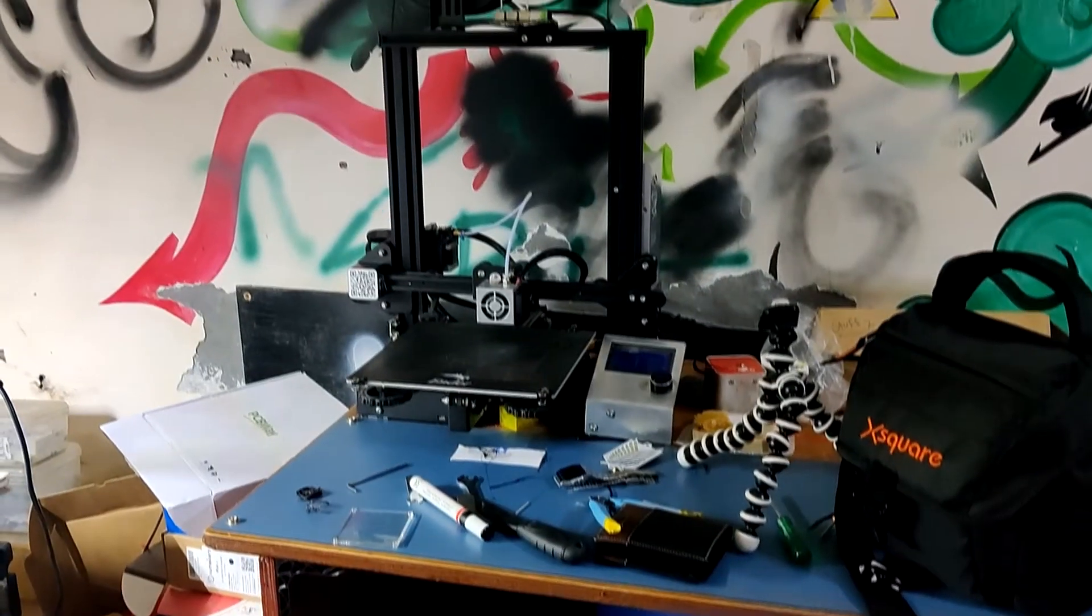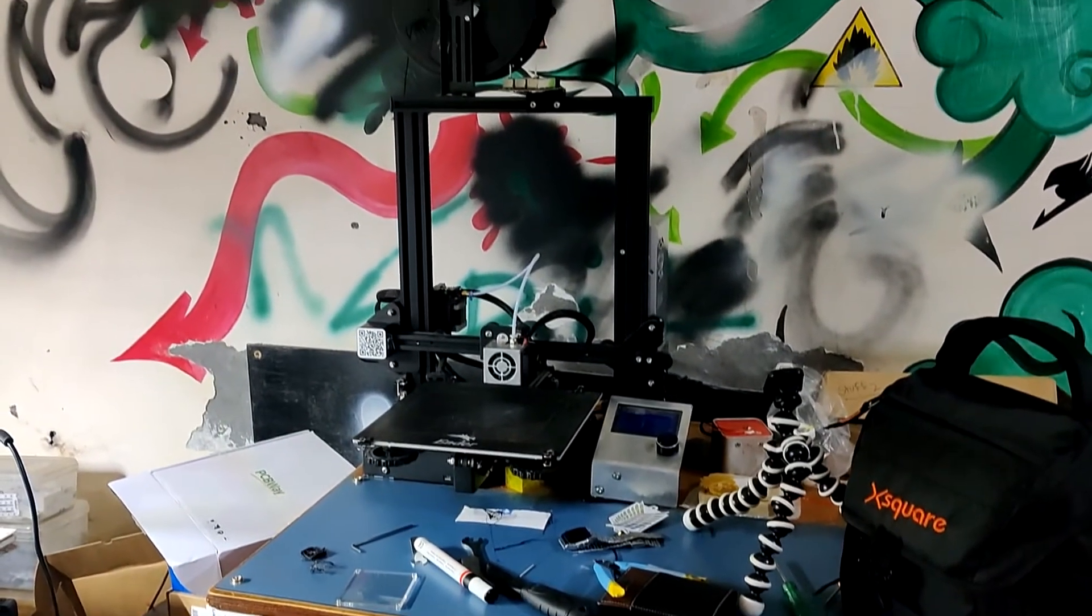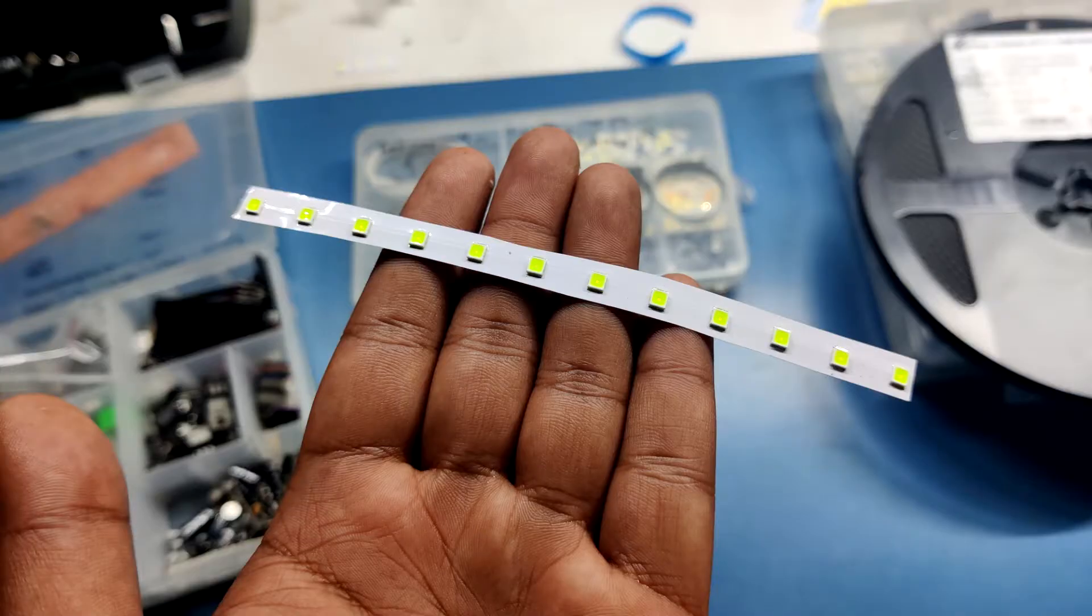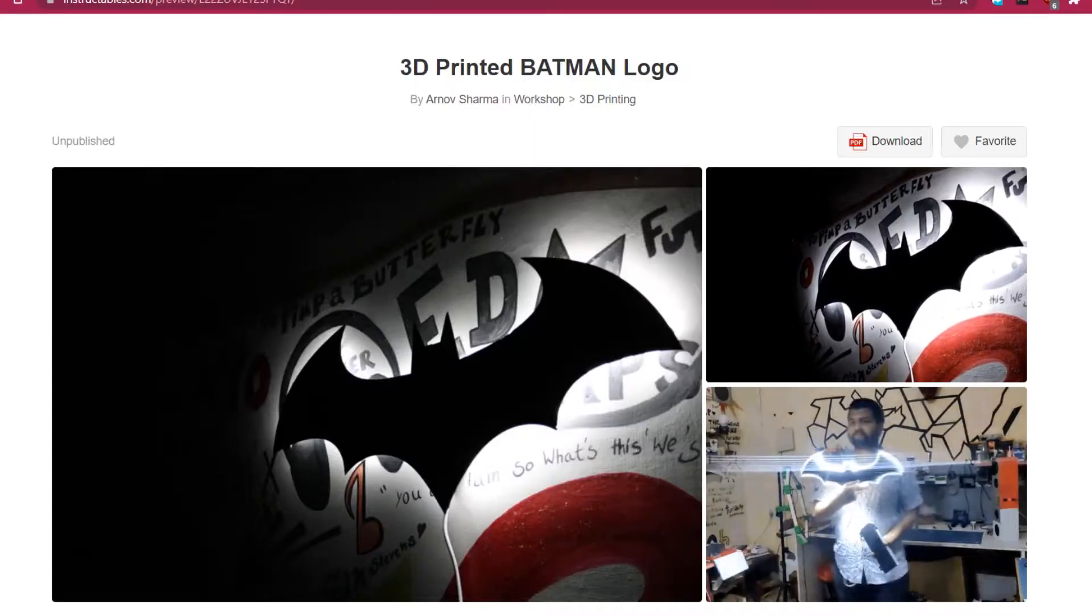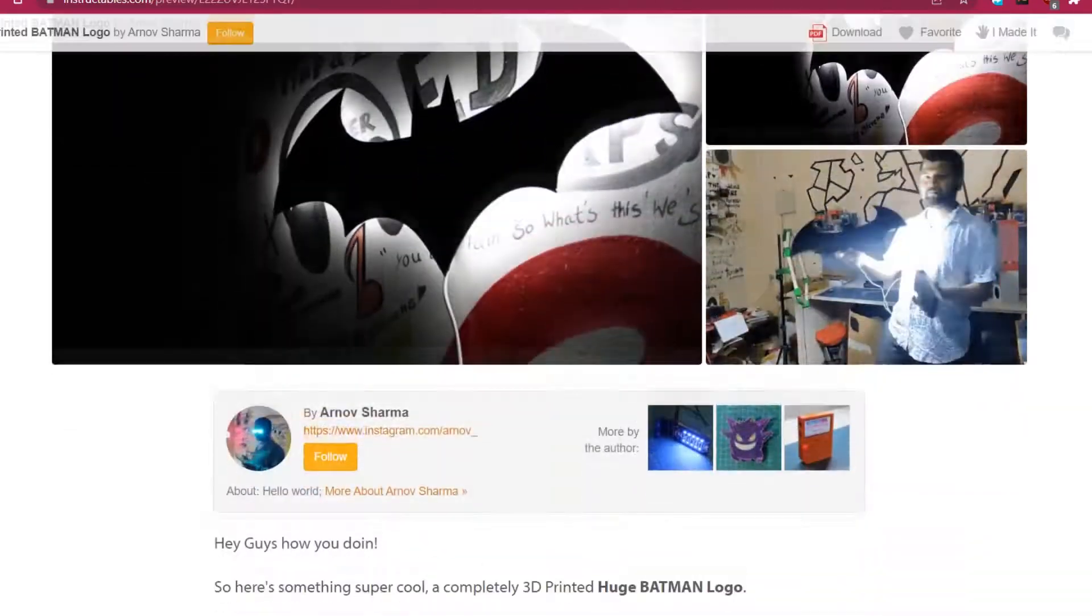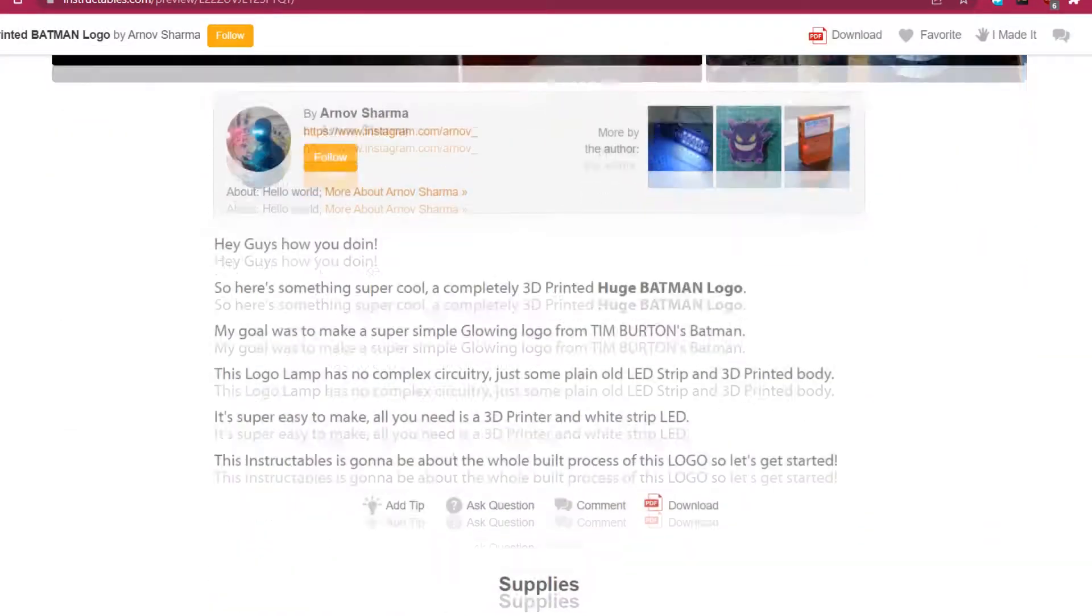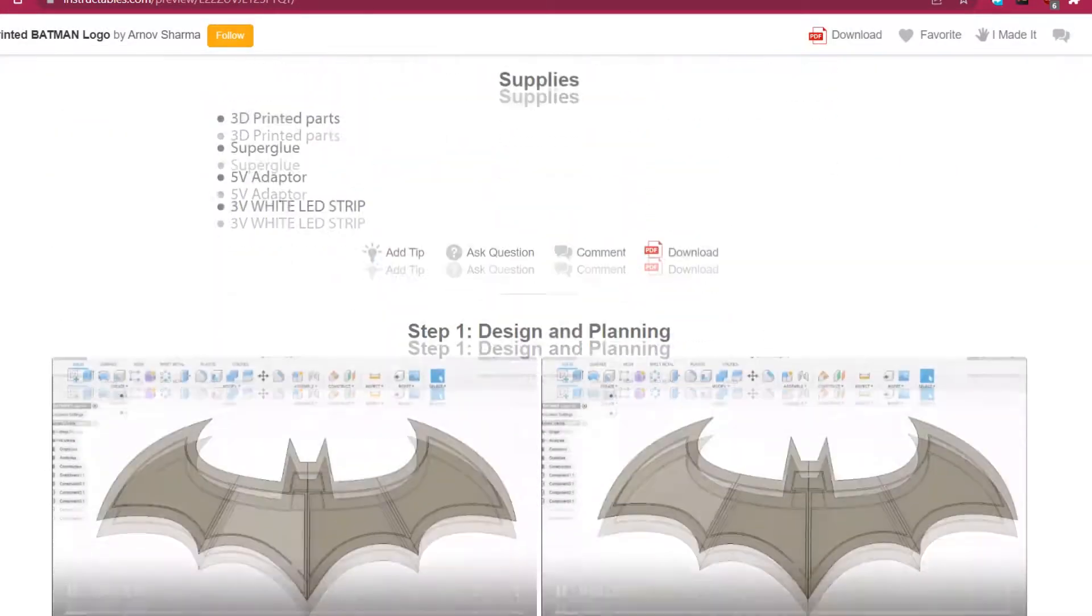All you need is a 3D printer and white strip LED. As for the build guide, you can check out the whole article about this from the link given in the video description.